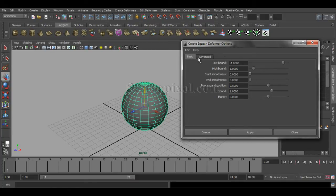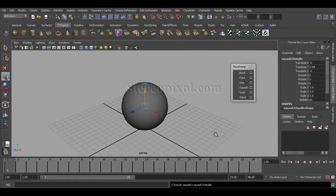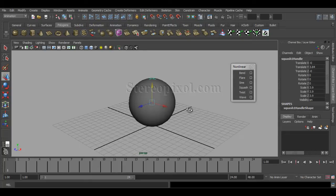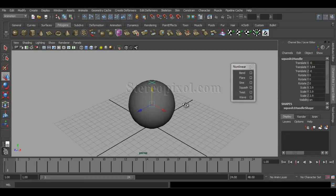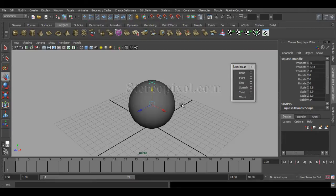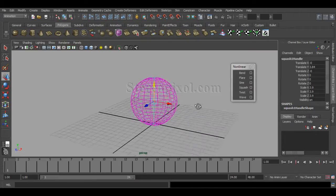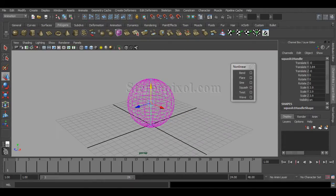I'm just leaving the options in the default values. Go to Edit and Reset Settings and hit Create. Immediately you can see there is no effect shown. As usual, if you've gone through all the deformers examples in previous chapters, if you hit 4 you can see the squash handle has been created.